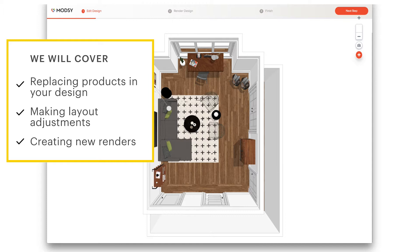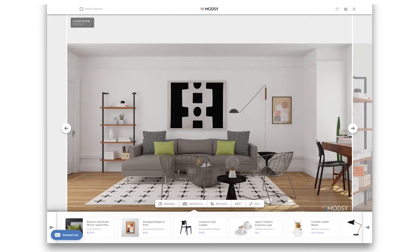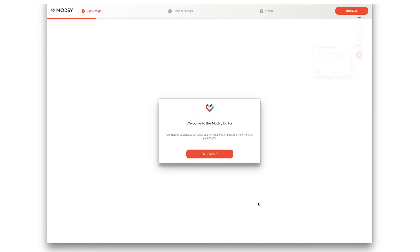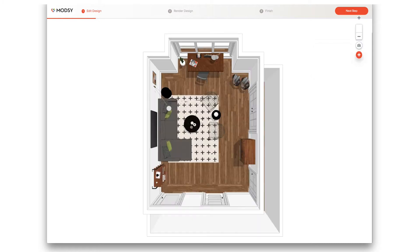To access the editor, simply open your Modsy Studio and find the design you would like to change. Then select the Edit button from the menu. You're ready to unleash your inner designer.